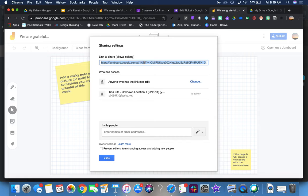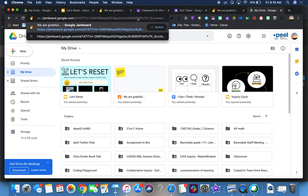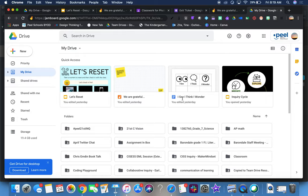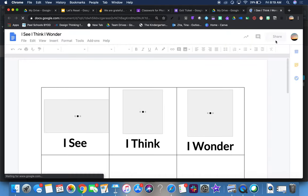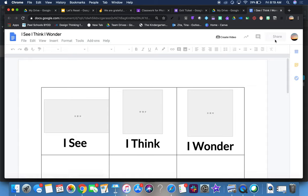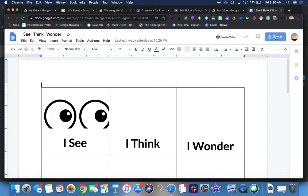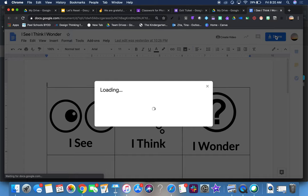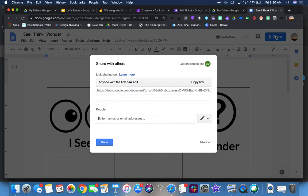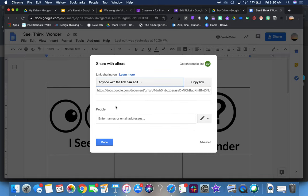Now how do we do copy? There's two ways we could do a copy. I can take that link and paste that link in here with 'I see, I think, I wonder.' Our share is in the same spot.